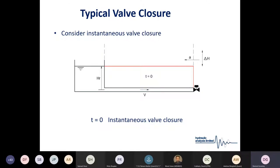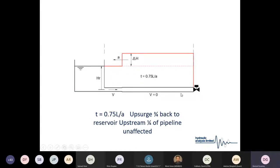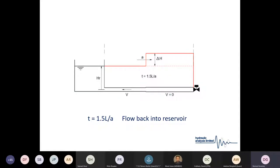In this simple example, we have a reservoir with a pipeline traveling at a certain velocity. At t equals zero seconds, the valve closes instantaneously and we get a surge pressure rise as a result of the Joukowsky rise. That surge pressure rise then begins to travel back through the pipeline at wave speed. Here you can see the wave has gone from the closed valve, traveling back through the pipeline three quarters of the way, with the Joukowsky surge pressure rise proportional to the velocity being brought to rest.